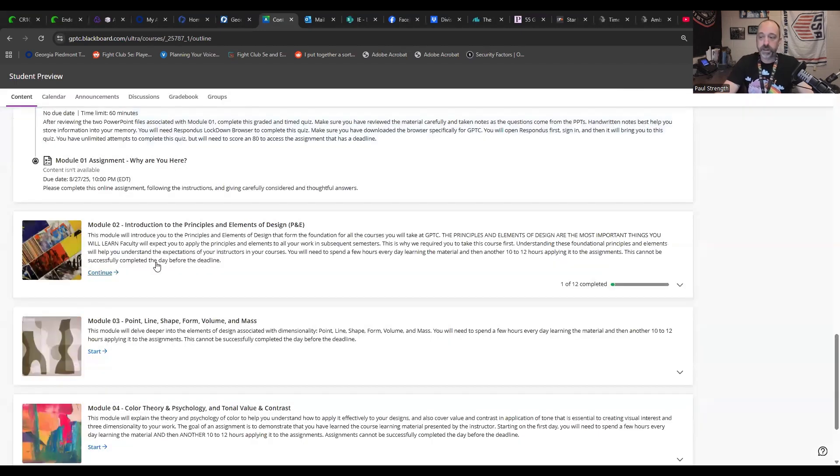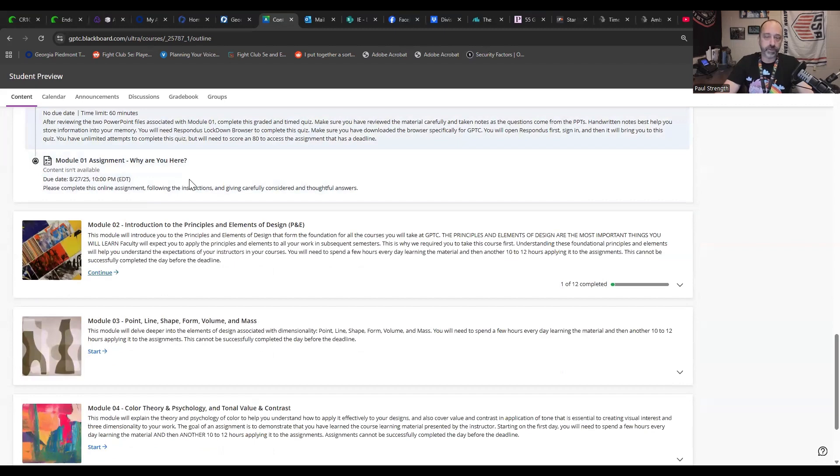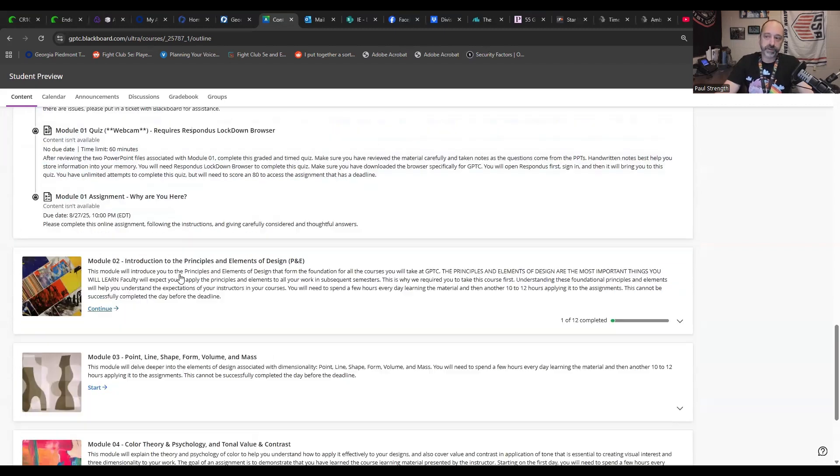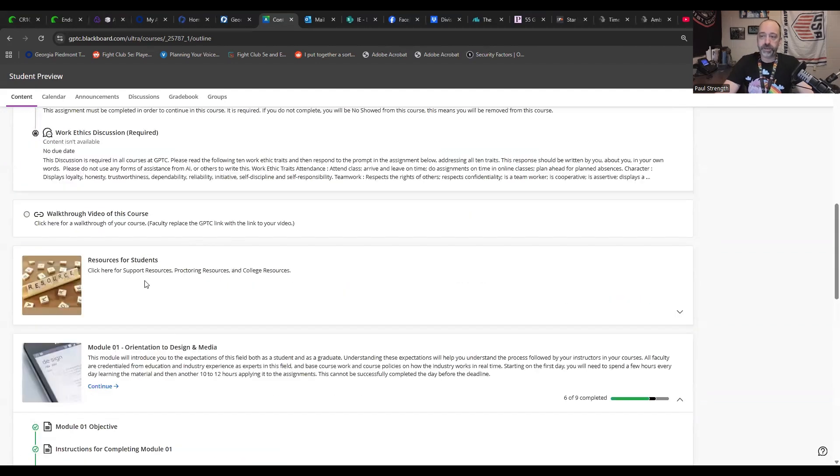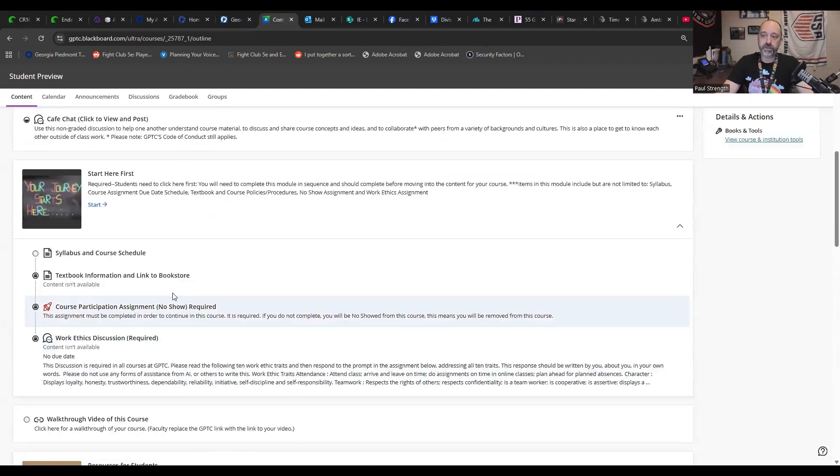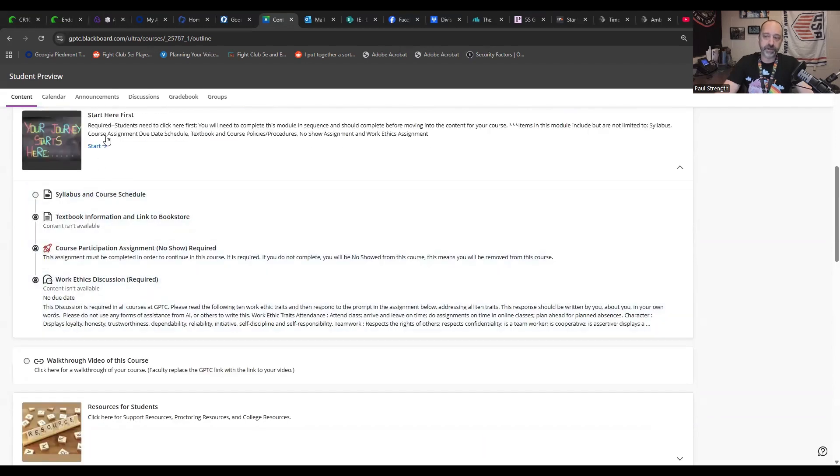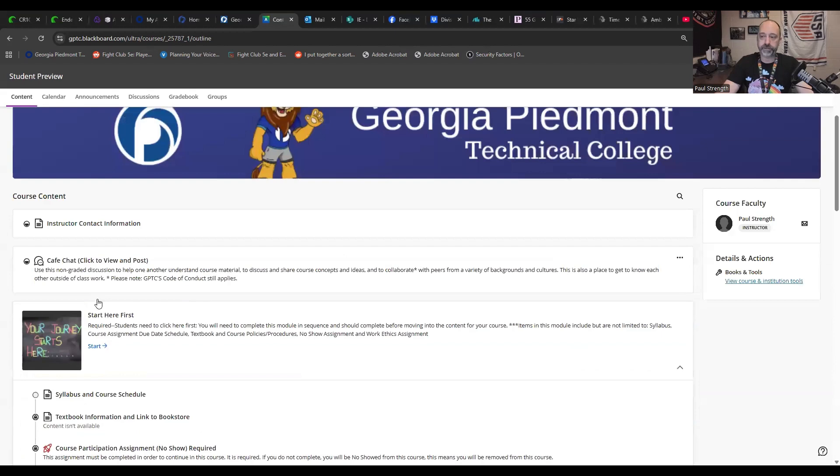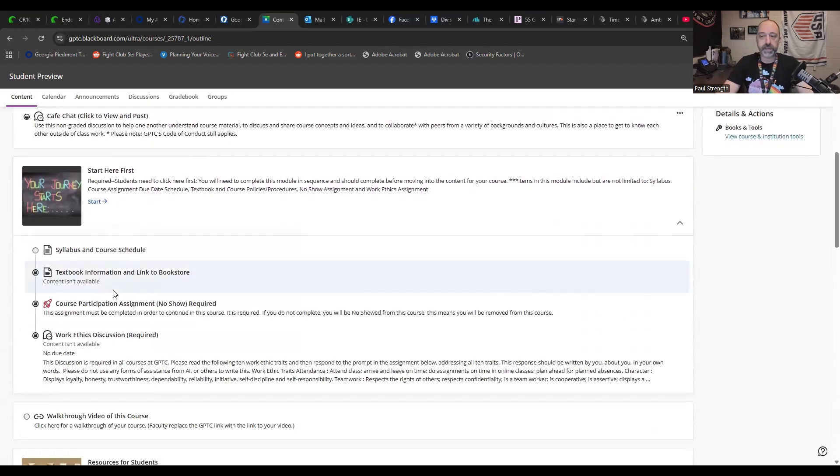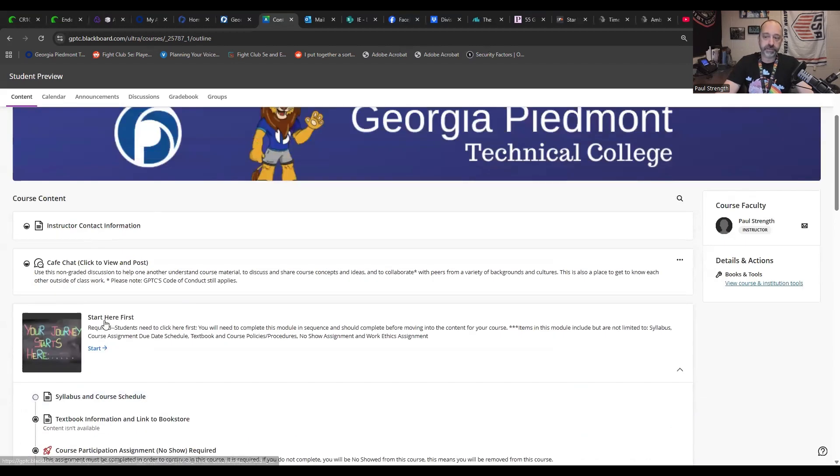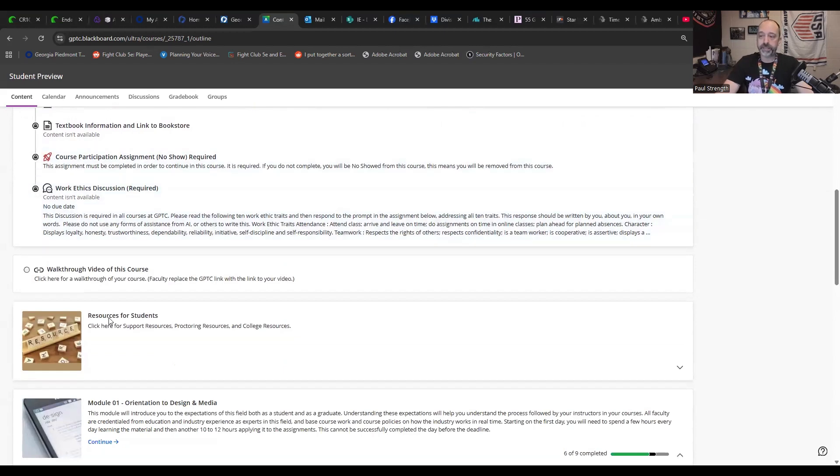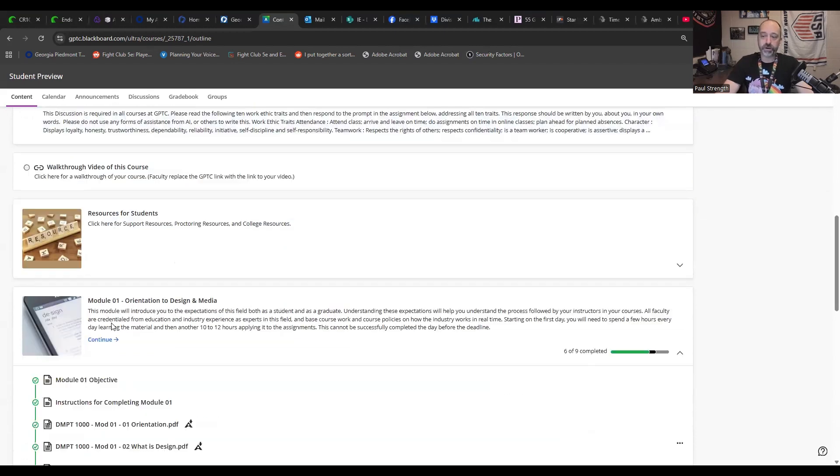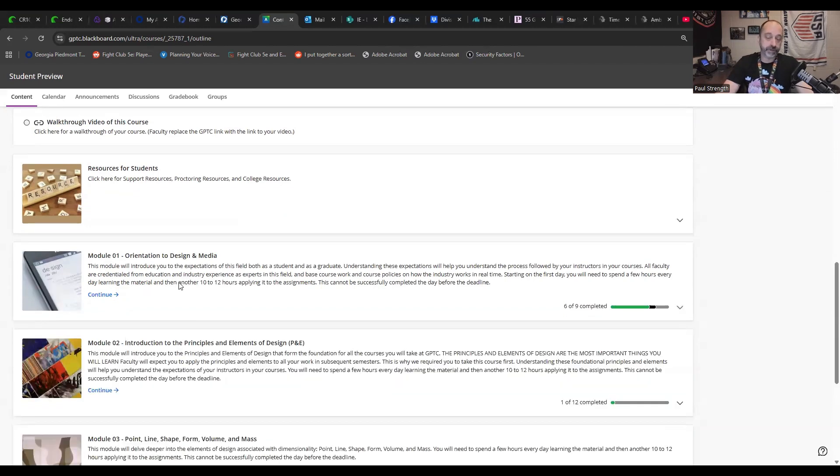So once you get done with this last portion, it will actually allow you to jump to the next module. Well, I shouldn't say it will. You can jump to the next one, but I highly recommend that you have to go in order. Because if you don't finish module one but jump to module two, then whenever you get ready to try to turn in module one, that won't work. Okay. So make sure that you're following along in the process of everything. As you can even see over here, I didn't even start this process for start here first. But that's your basic introduction to how to navigate through DMPT 1000 and the Blackboard page for this class.